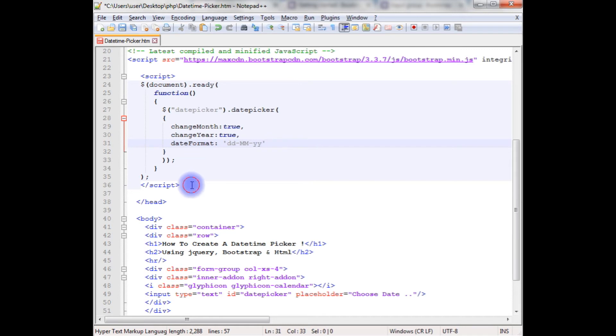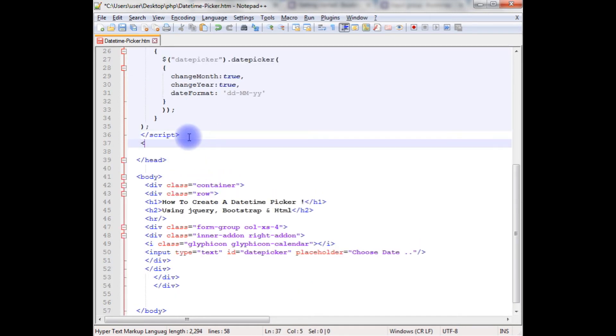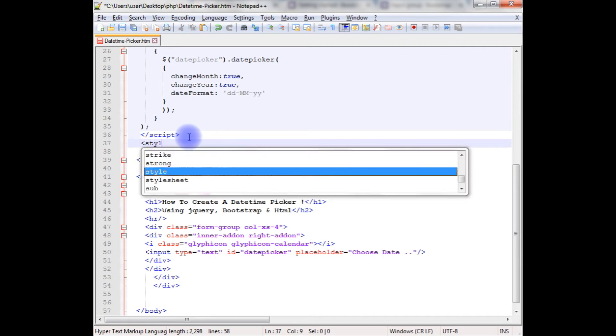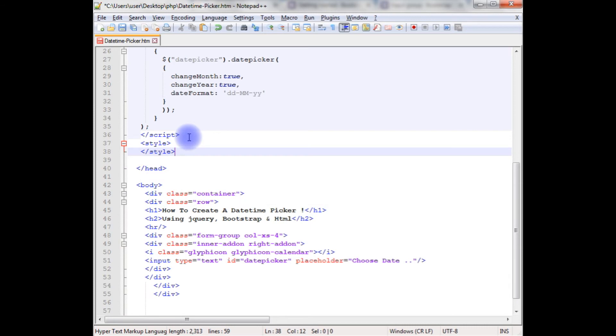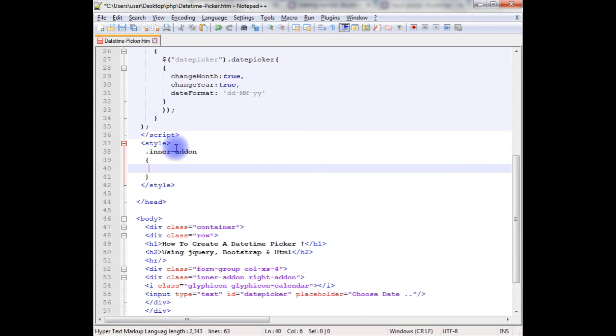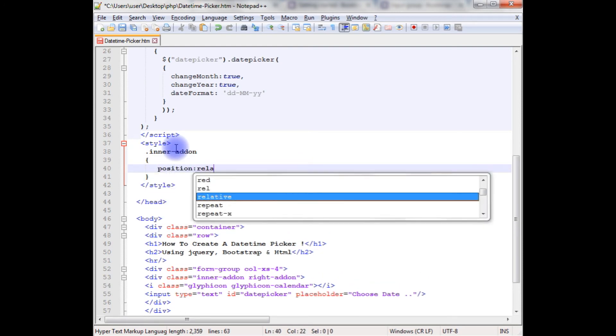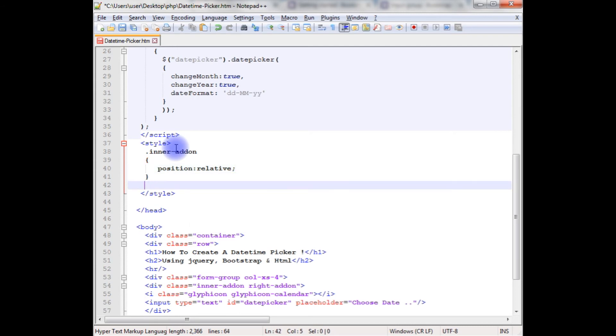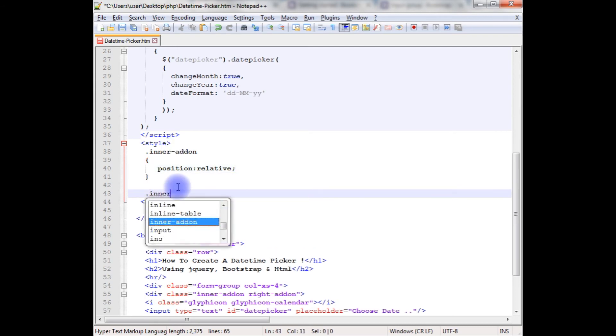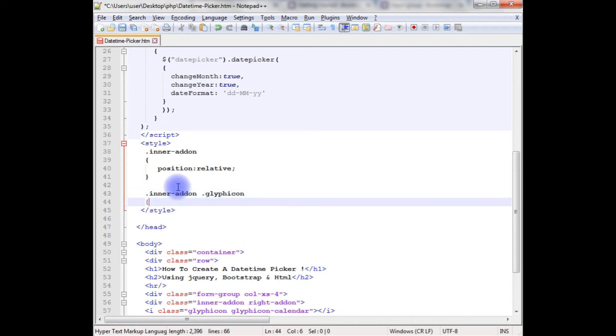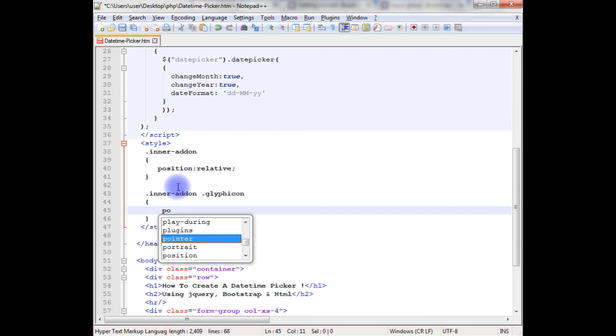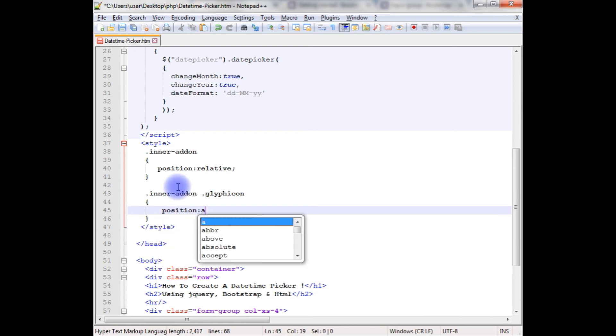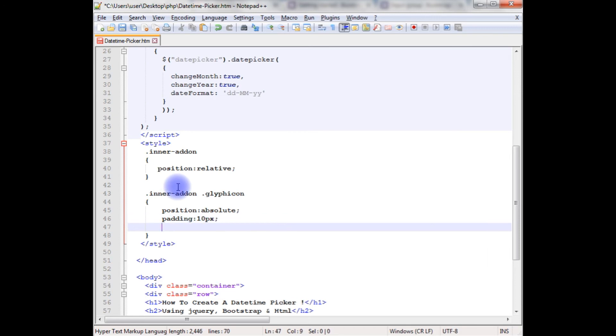After that let's create a style for this. Style. The inner addon, I need to set the position. Inner addon, position relative. After that I'm adding the inner addon, the glyphicon, position, its absolute position, padding 10 pixels.